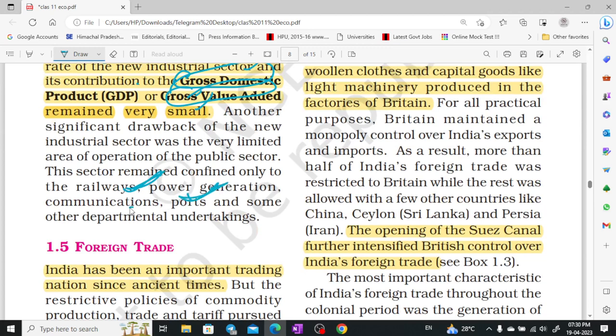In addition to industry, some railways, power generation, communication, and ports were all built by the British. This may seem like a good thing, but the main reason was that raw materials could easily be transported to Britain. So all these things were done — there was no reason for India's benefit.